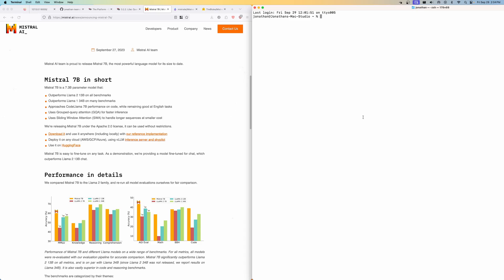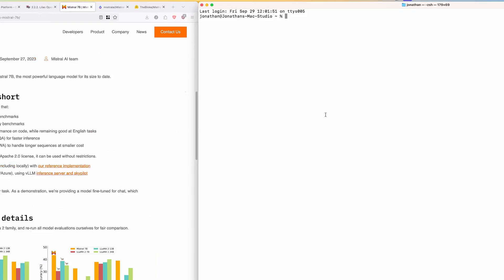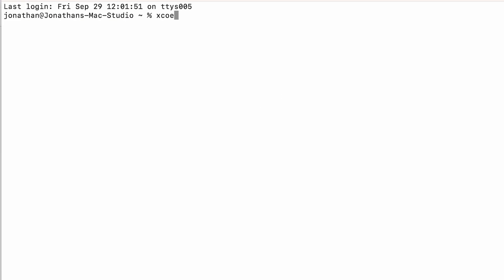We're here in the Mac terminal that comes out of the box. We're going to do `xcode-select --install`. If anybody has already installed Xcode or has run this command before, you don't need to do that — I've already done it so I'm not going to hit enter.